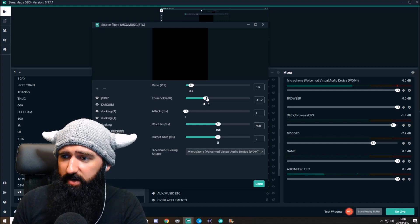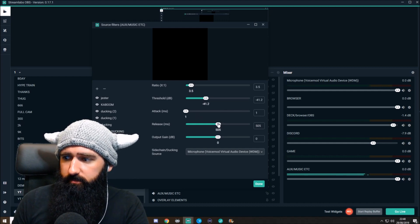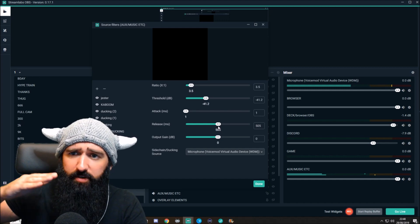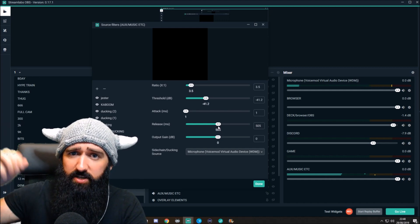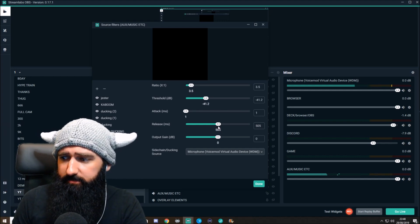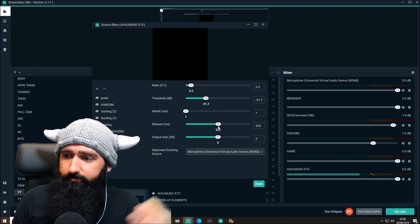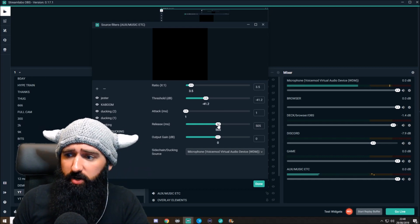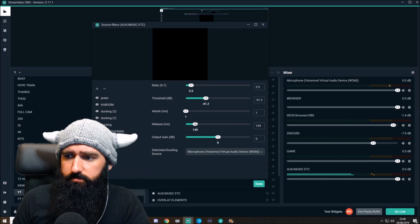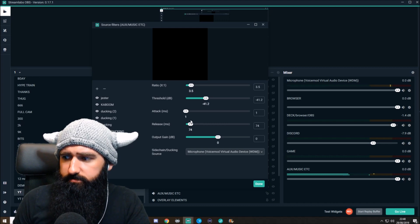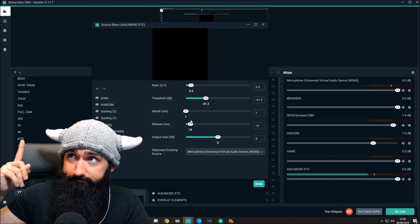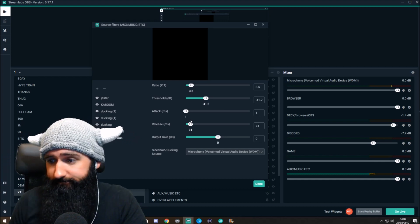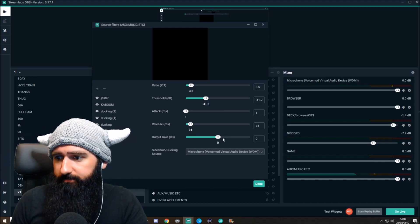Threshold — I just keep it around there. This release setting is the one you might want to change. I like it to have a bit of a gradient to turn the music back up after I finish speaking. You can turn this down and it'll turn the music back up a lot quicker — straight back up. Then I speak. Depends what you want to do with it.